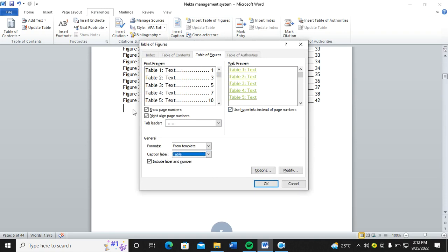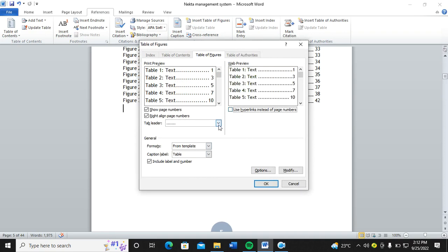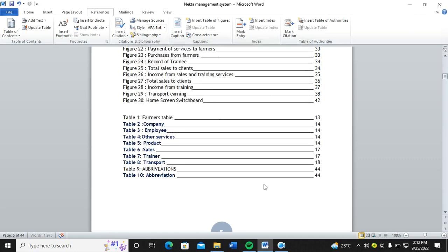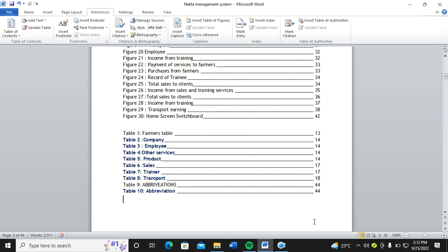You see, this one also changes respectively. So I again remove the use of hyperlinks and can also change the leader. Then from there, I just click on OK. For that case, you realize that I have a list of all my tables.